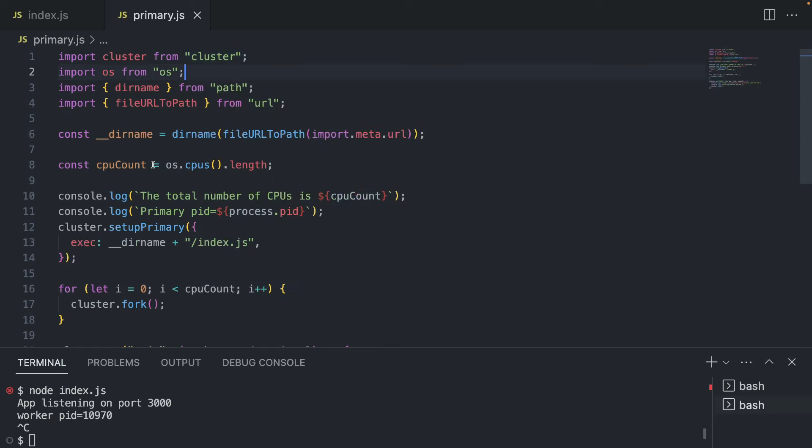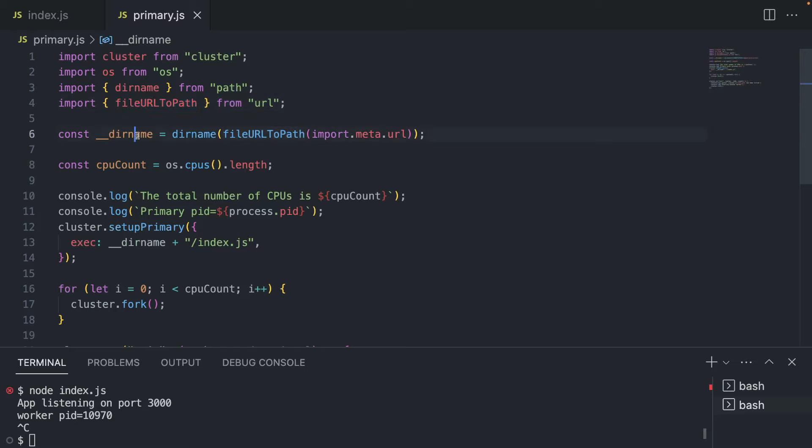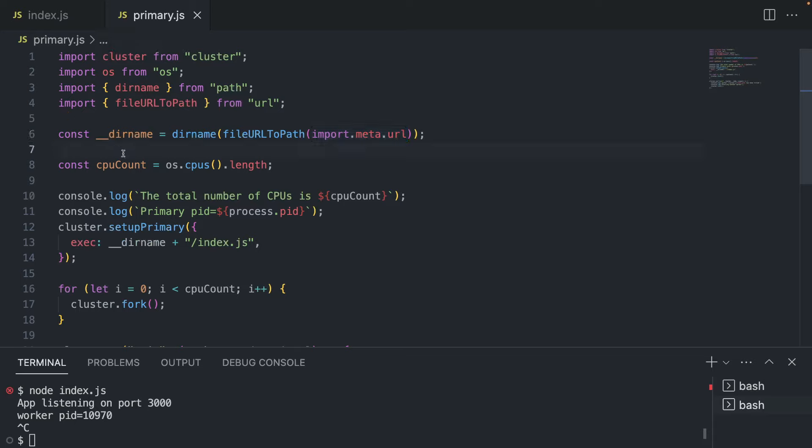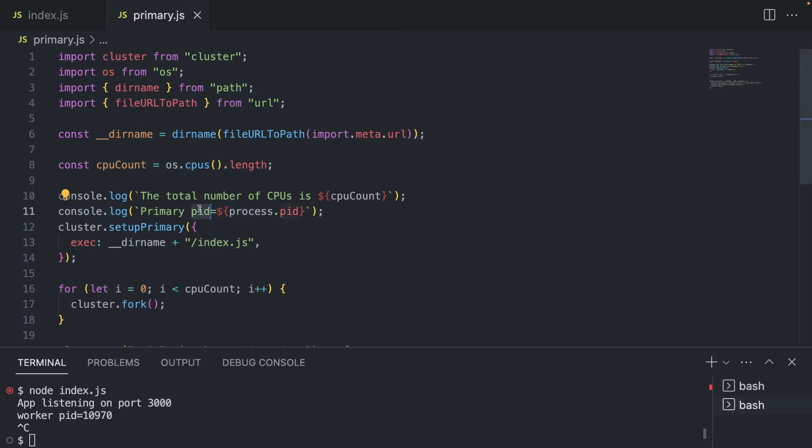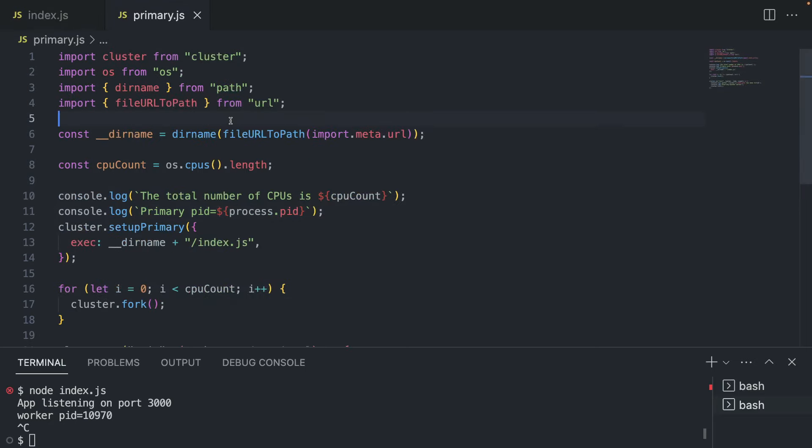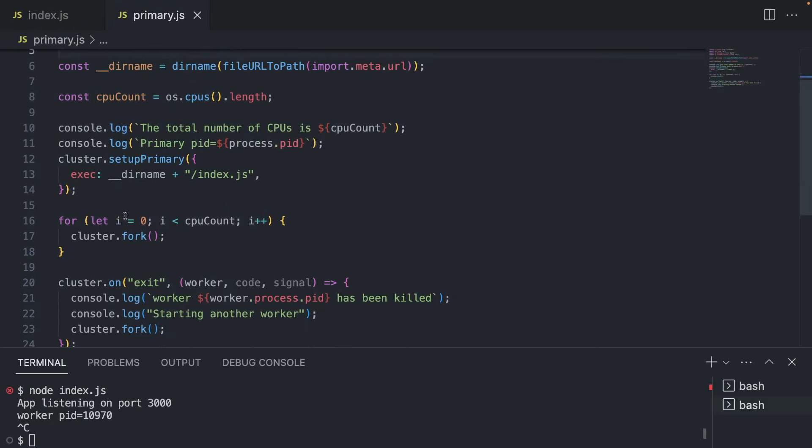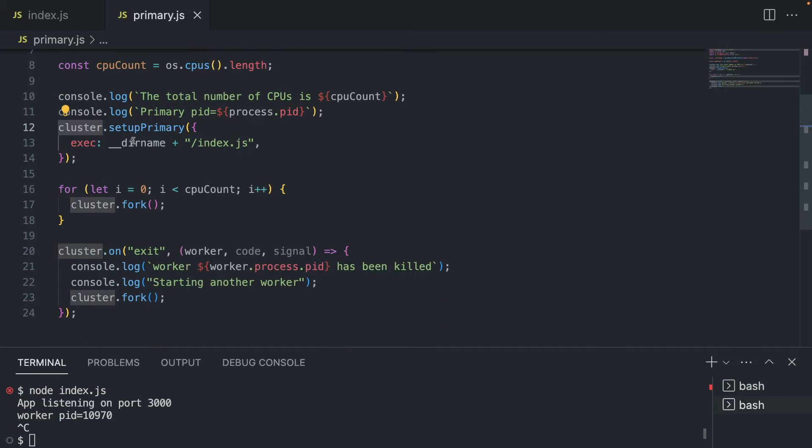So we also import OS because this is how we're going to reference our cluster. And we need some kind of a way to point to our index.js. So we're going to create a new variable dirname using dirname and file URL to path and import meta URL. So the current URL is going to be referenced later. So what we also have is a CPU count. Currently, I have eight CPUs, but might be different for every user and for you too. And we're also going to console log out the total number of CPUs. And of course, the primary process ID. So it's going to be different from these process IDs.